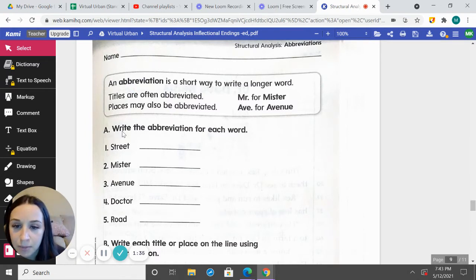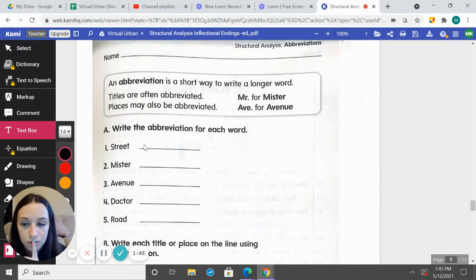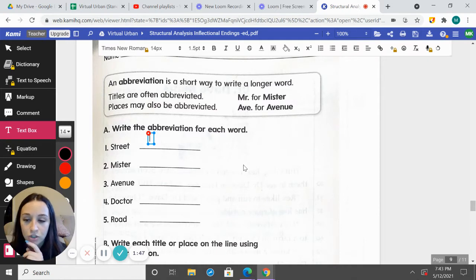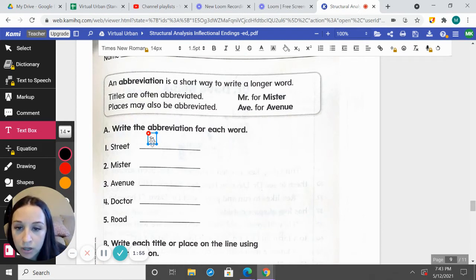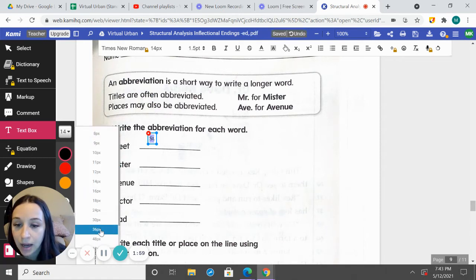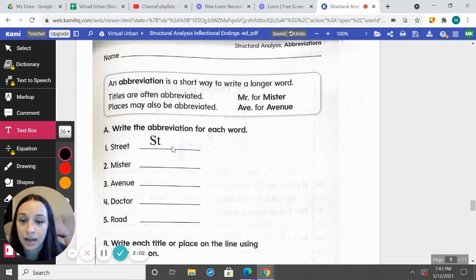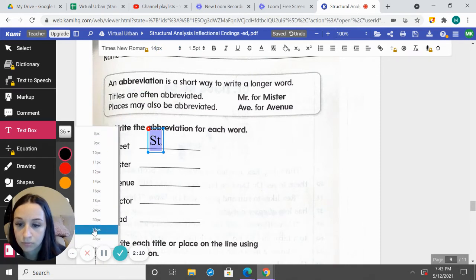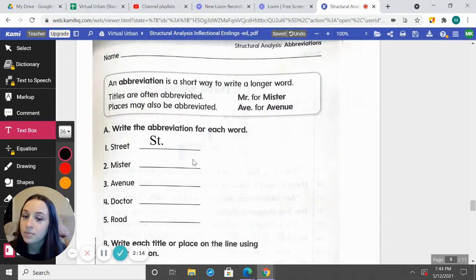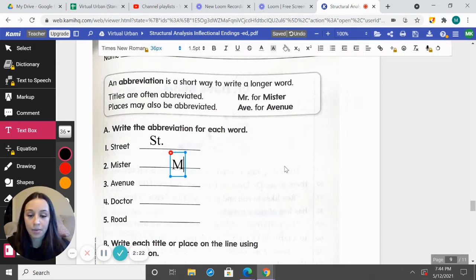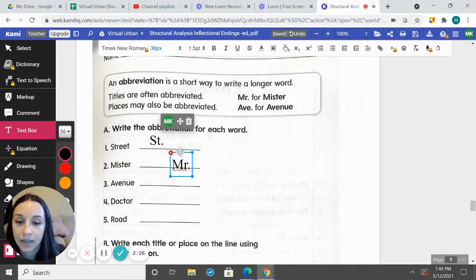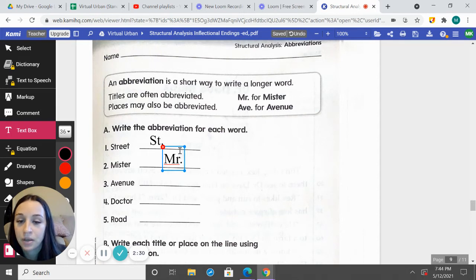Let's look at Part A — it says write the abbreviation for each word. We have 'street' here. What does street abbreviate to? If we want to make street shorter, how would we make it shorter? We would do S-T, period. Notice that my S is capital and then there's a period after T. Now let's look at number two: Mr. How do we abbreviate Mister? We would abbreviate M-R, period. We have a capital M and then a period.